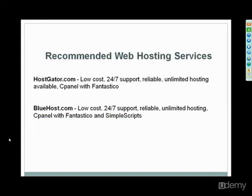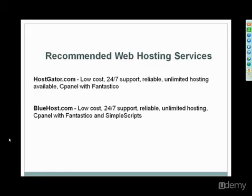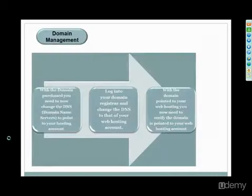Recommended web hosting services: HostGator.com is a great recommended website hosting service. They're low-cost, 24/7 support, reliable, unlimited hosting available, cPanel with Fantastico, which is very important. And then Bluehost, they're another low-cost provider, great support, again, reliable, unlimited hosting with cPanel. They also have Fantastico and SimpleScripts, and SimpleScripts is a one-click install of even more software programs. Both of those really give you everything that you could want with your web hosting needs.